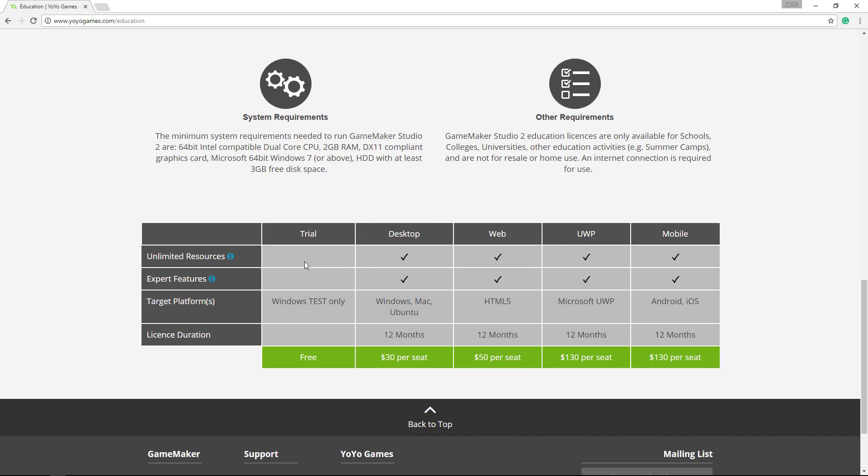The trial is what we're going to use for this example and it'll allow you to work and actually build your game. The exporting process is what you'll need to decide how you want to do.